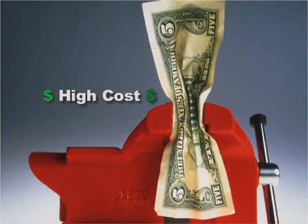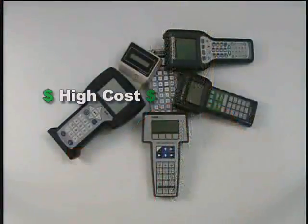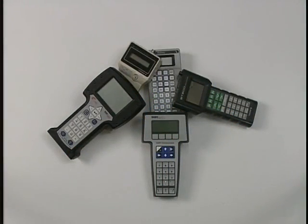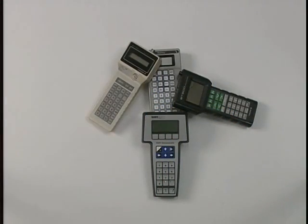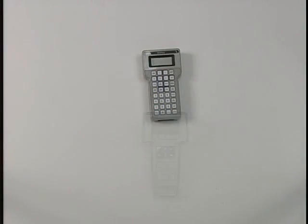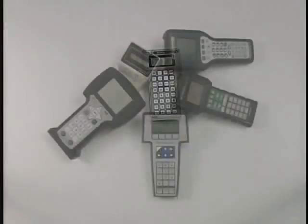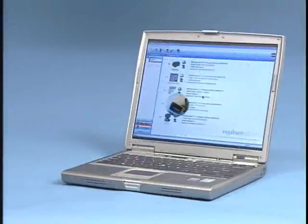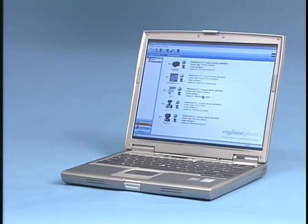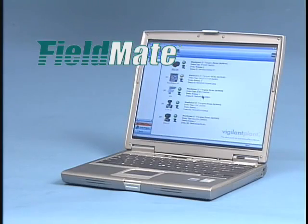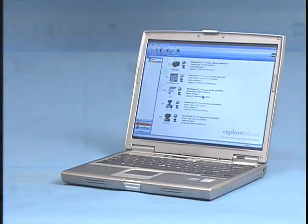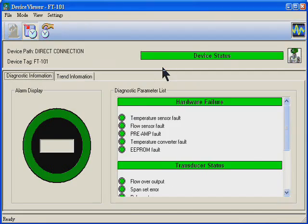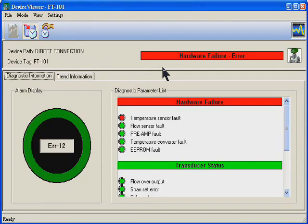The cost to purchase, maintain, and upgrade several hand-held configurators for several different protocols is very high. Fieldmate eliminates these costs while significantly reducing device commissioning, configuration, and troubleshooting time. Fieldmate takes device commissioning and start-up to the next level of performance and functionality.